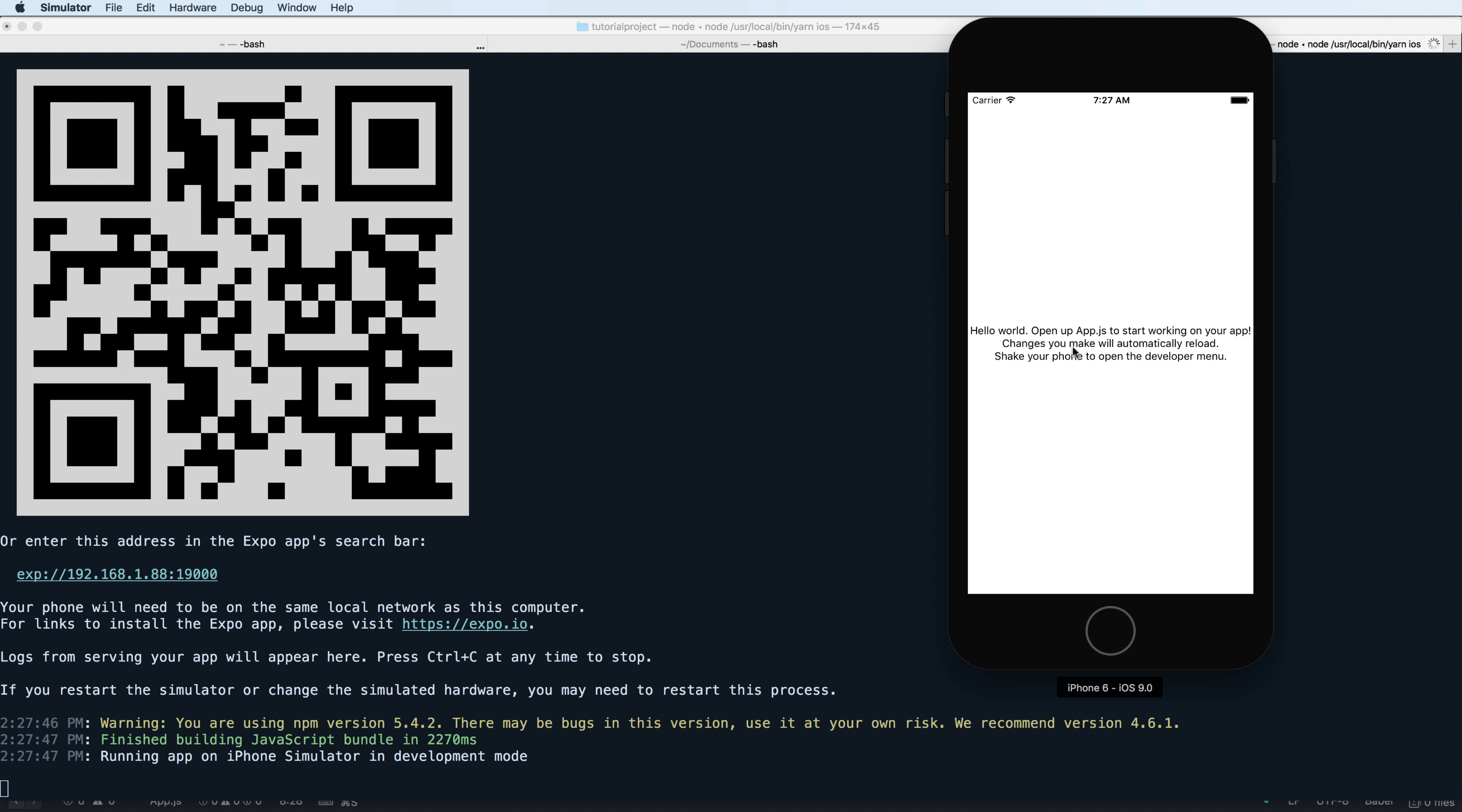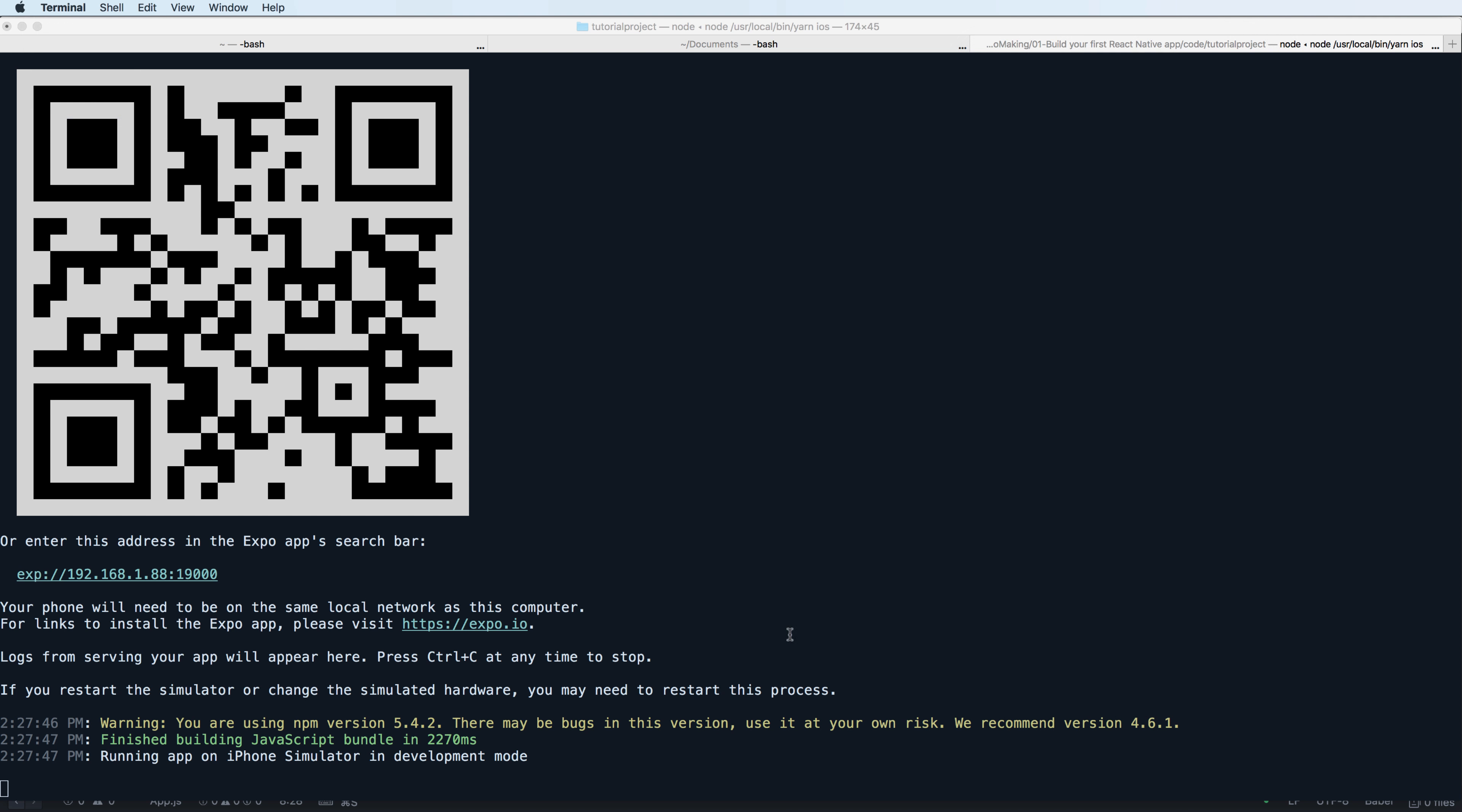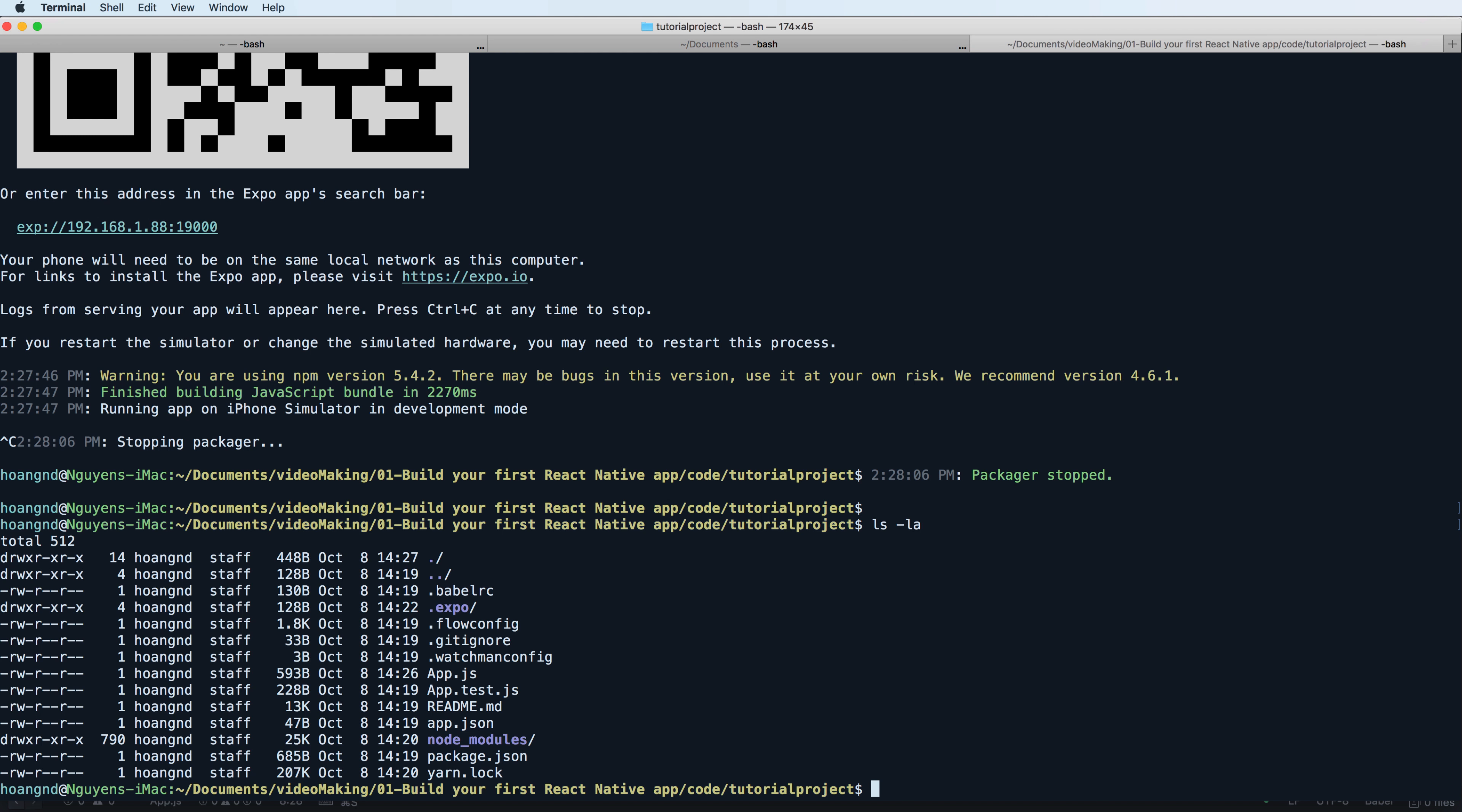You can also make changes in your application by changing a little bit in your code and see the output. The Watchman will allow you to automatically refresh code in your program.